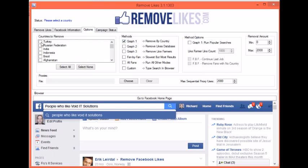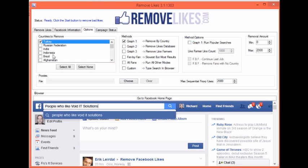For this particular option, I have to select a country before I can start. On the right for this method, you'll notice the option to run popular searches. What this does — say you choose Turkey — rather than only searching for people that live in Turkey, it'll search for people that speak Turkish, that have gone to schools in Turkey, that used to live in Turkey, anything to do with Turkey. The popular searches will apply to any country you choose on the left.